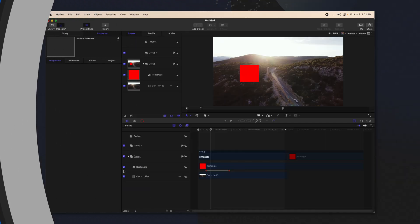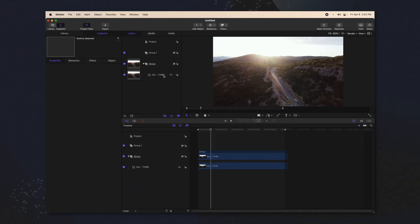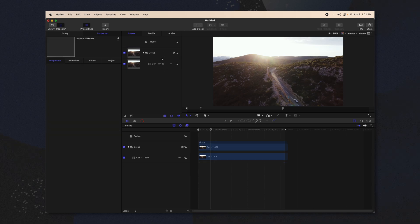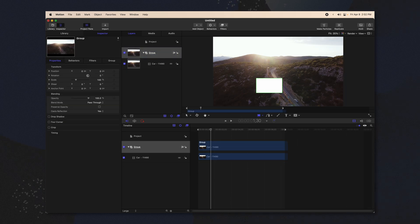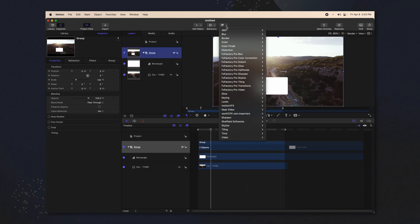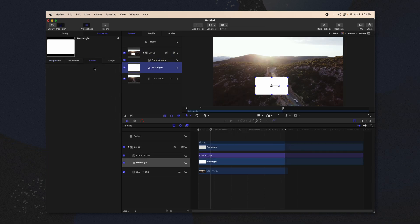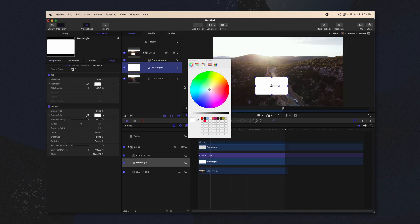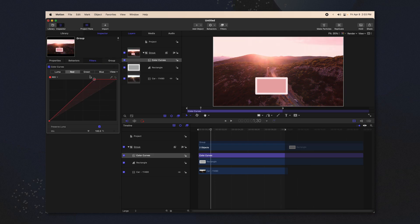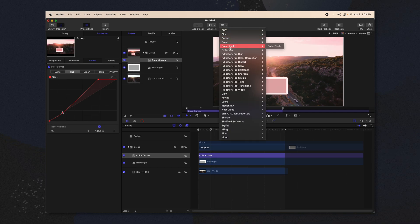To do that same thing in Apple Motion, you're going to use groups. If you had a bunch of objects that you wanted to all have the same colors, go up to filters and apply it to the actual group. We'll go into color curves just like so. You could apply all of your color adjustments across the board using the group. You could also do this with effects like distortion effects. That is how you would do an adjustment layer in Apple Motion.